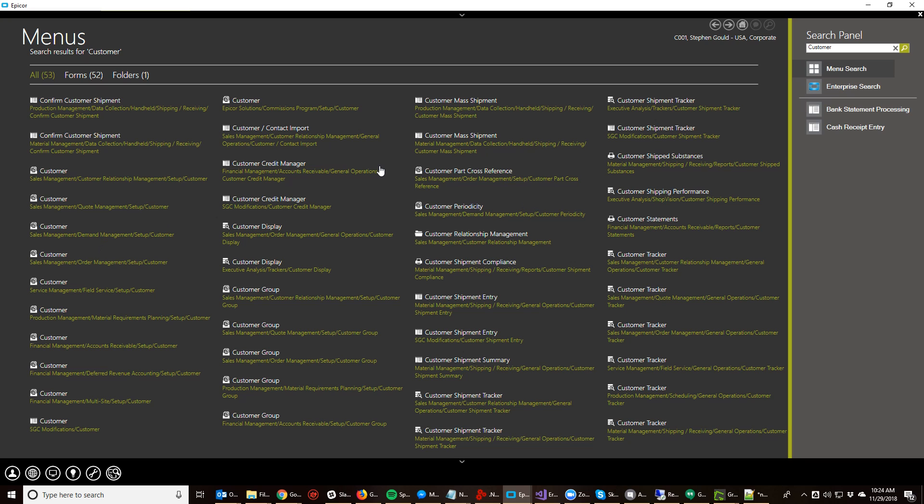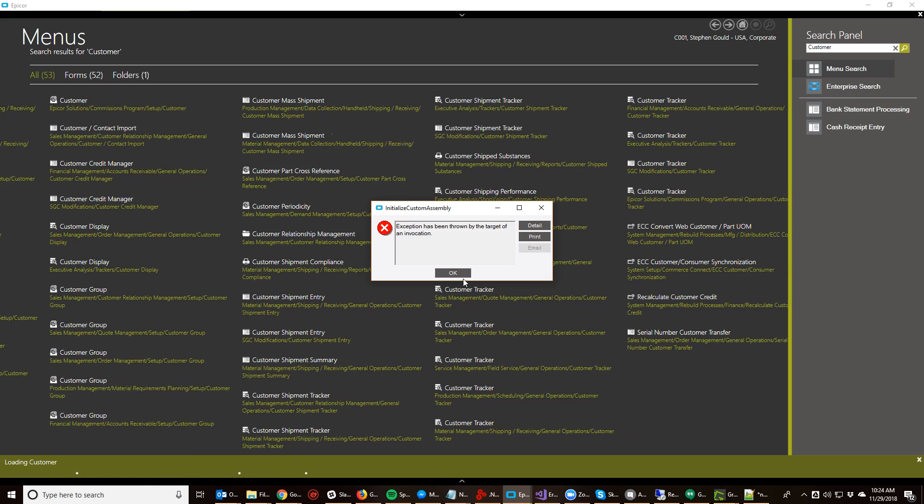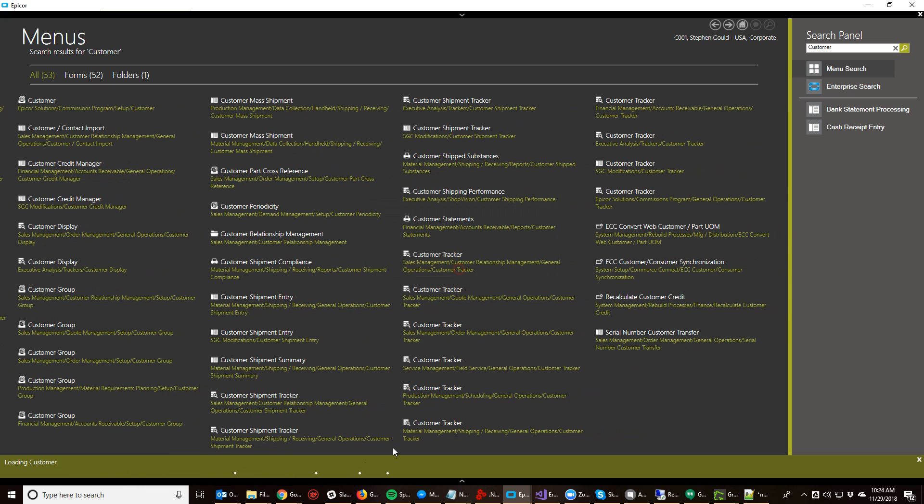Alright, so we want to automatically increment the user ID when creating a new customer. This is actually fairly easy to do. In the EpiCore 10 environment, there's a library built in that actually does this for you.